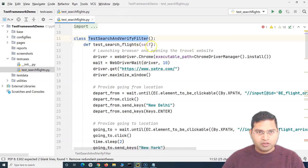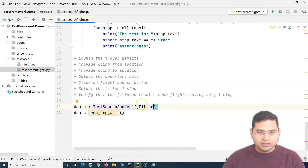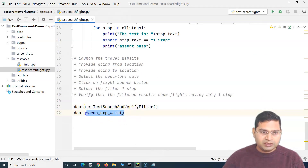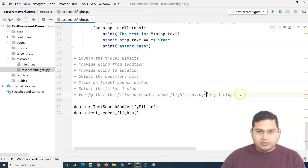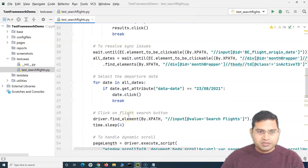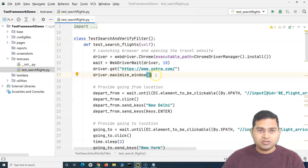Because we changed the class name, we have to create an object of the new class. The previous class name was used to create the object and call the method, so we update that reference and call the method 'test_search_flights'. We then remove the old comment steps since they've already been added to our code. The next step is to externalize the driver launch.